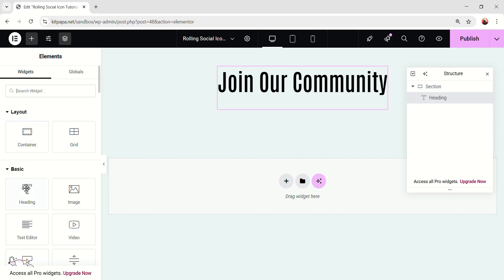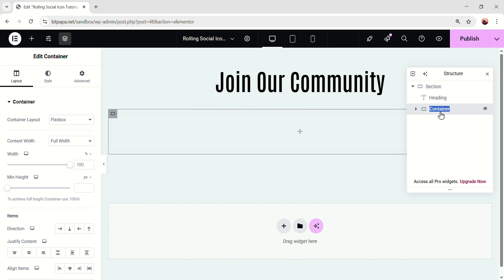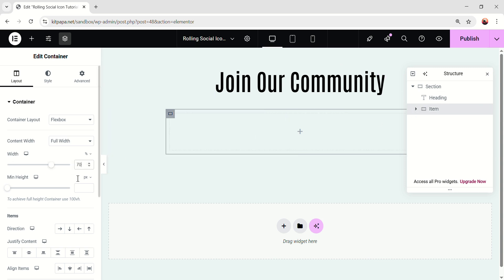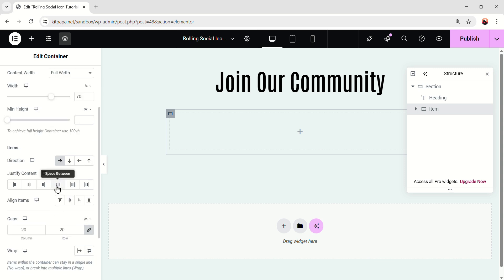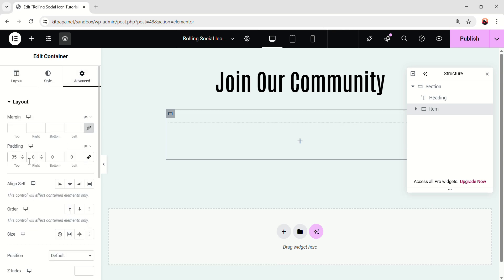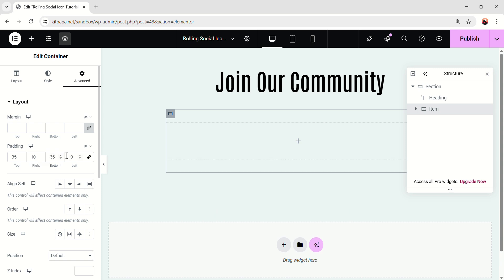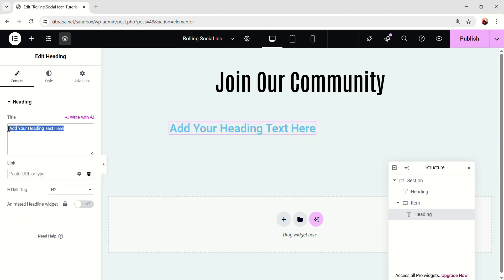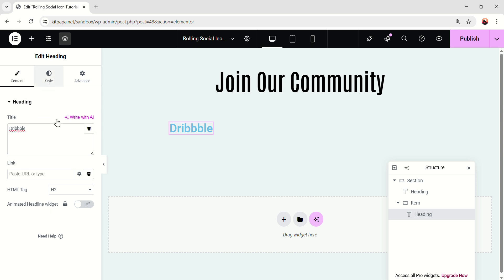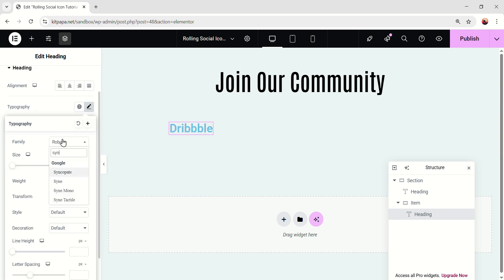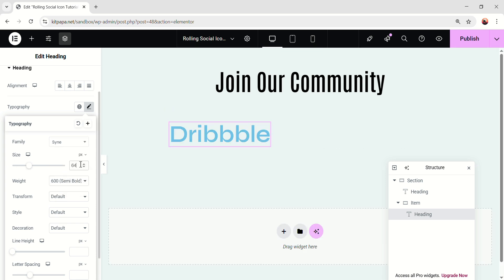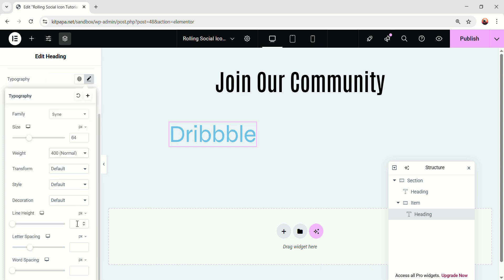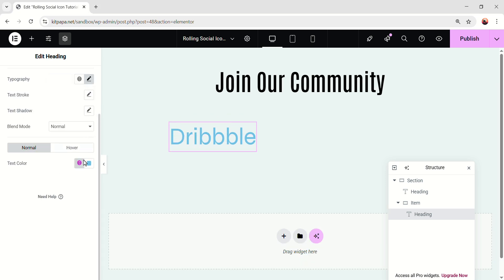Now after this text, let's add a container, and I'm gonna rename this one 'item'. This will be the main item we're gonna animate later. Make the item width 70%, then make the direction row, and justify content space-between, and align item center. Keep the gaps 20. Go to the advanced, unlock the padding, then 35, 10, 35, and 10 pixel. Inside this, let's add a heading. I'm gonna rename this 'Dribble', and go to the style. Open the typography, change the font family to Syne, and make the size 64, font weight 400, and line height 77 pixel. Close it, make the text color black.